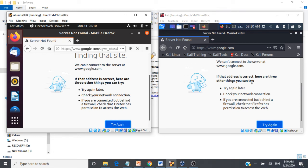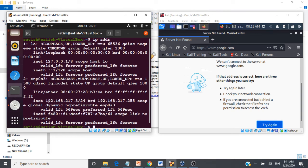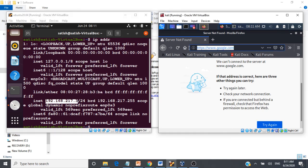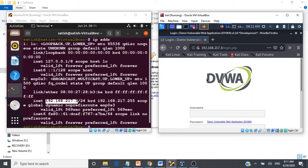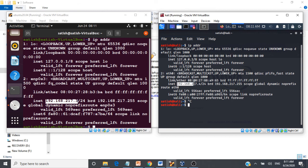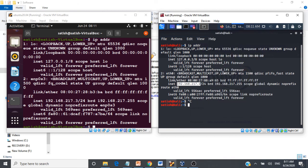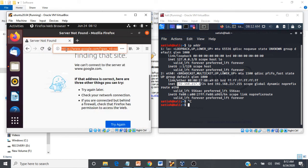Can these machines talk to each other? I have Apache2 running on both machines. Let me give the IP addresses and try to invoke the applications. The IP address of the Ubuntu system is 192.168.217.3 — I'll copy that and use it in Kali Linux's browser. This application is currently running on an Apache2 web server on Ubuntu, and I'm able to access it from Kali Linux, so there is communication between the two servers. Likewise, let me take the IP address of Kali Linux and check whether I can access its Apache2 web server from Ubuntu.